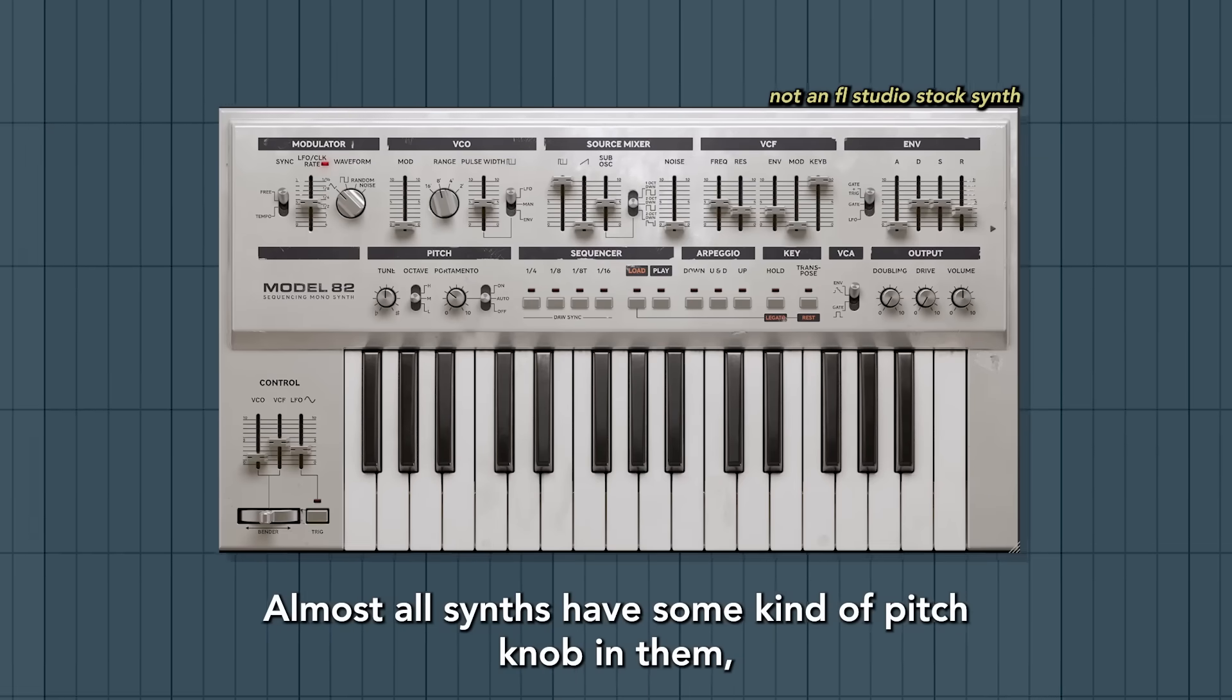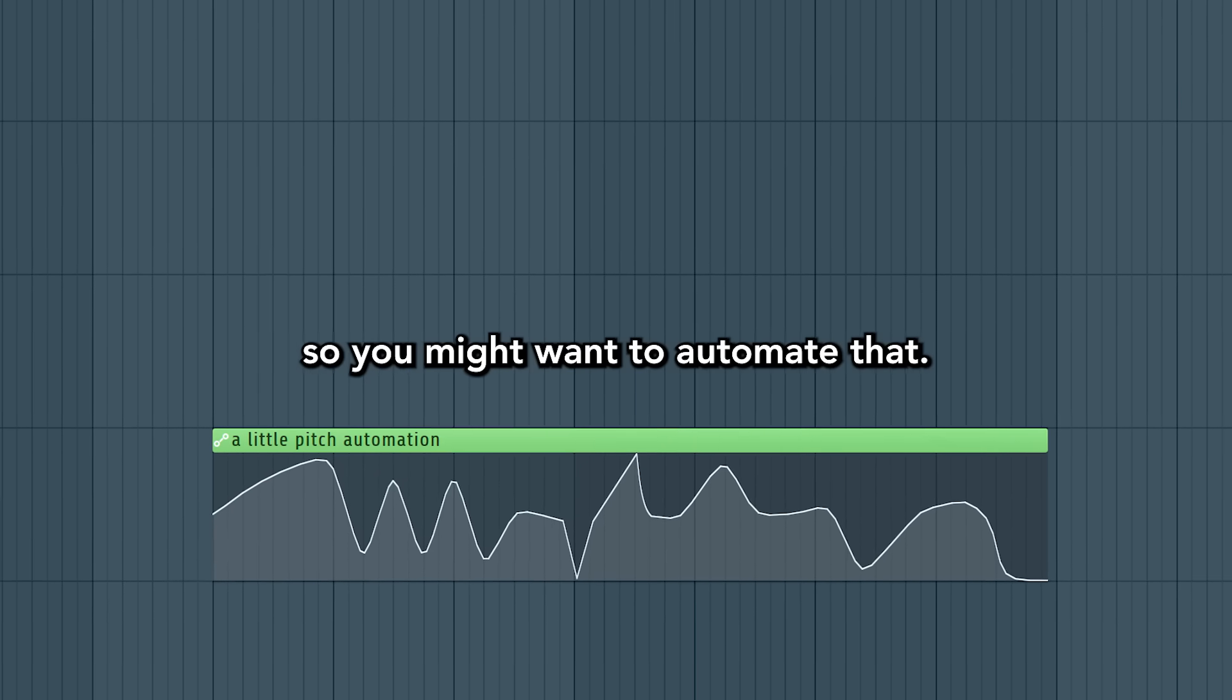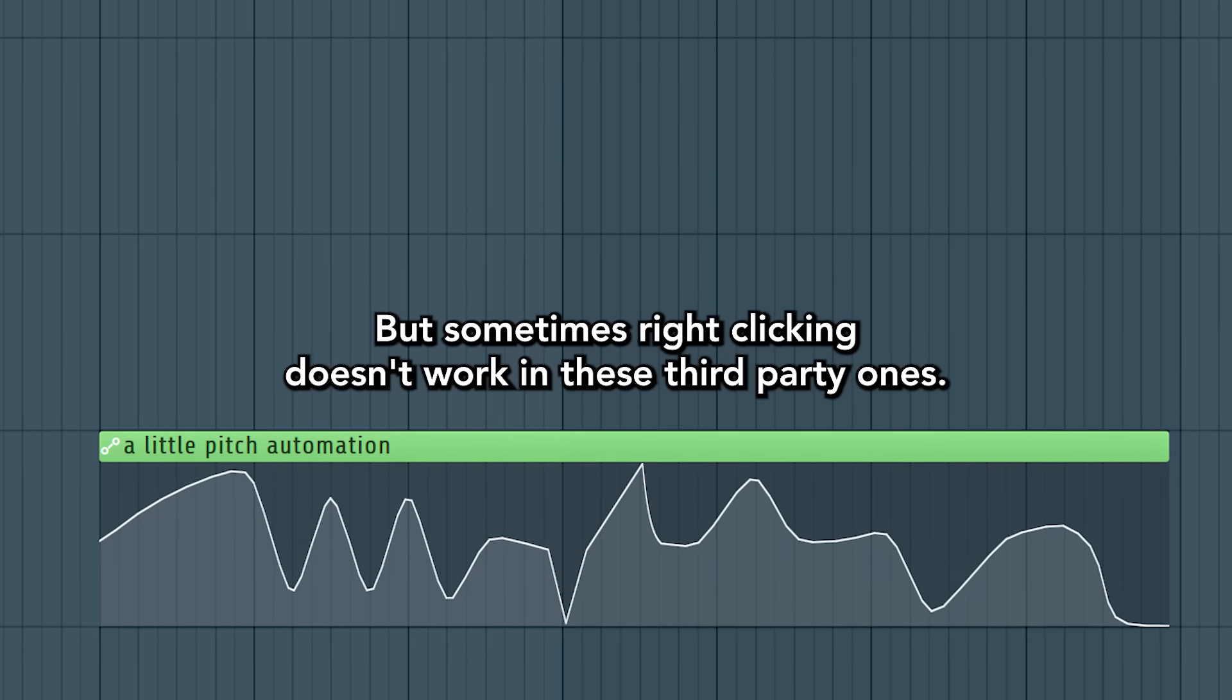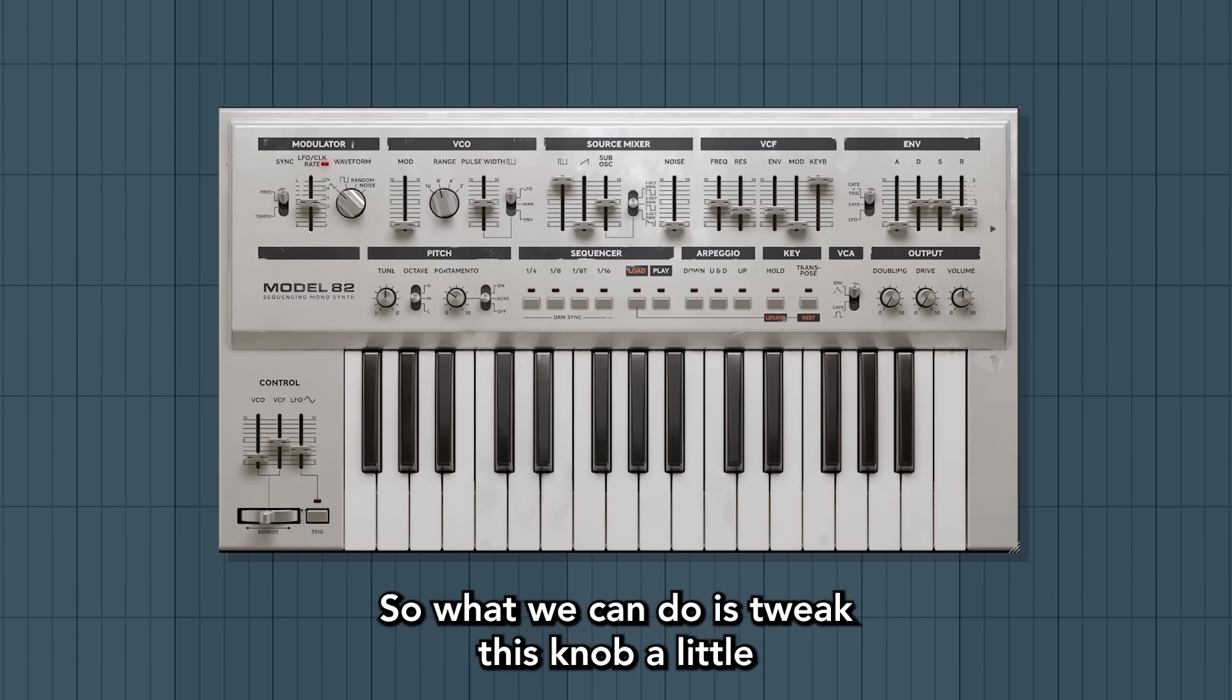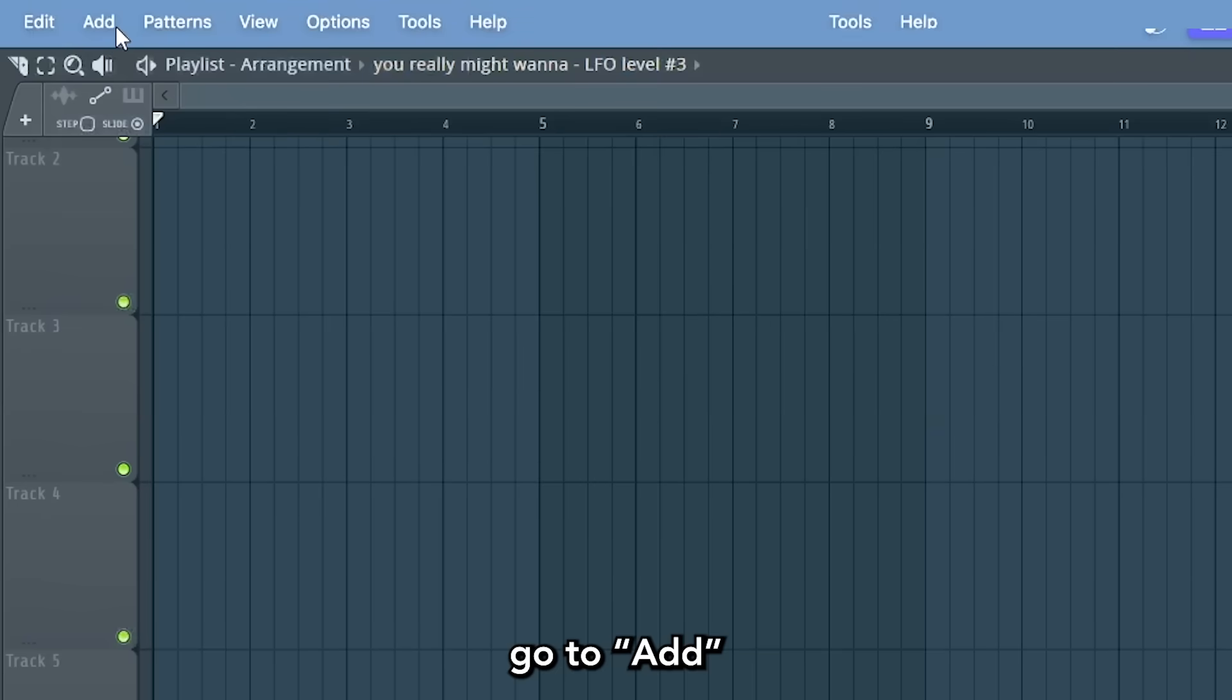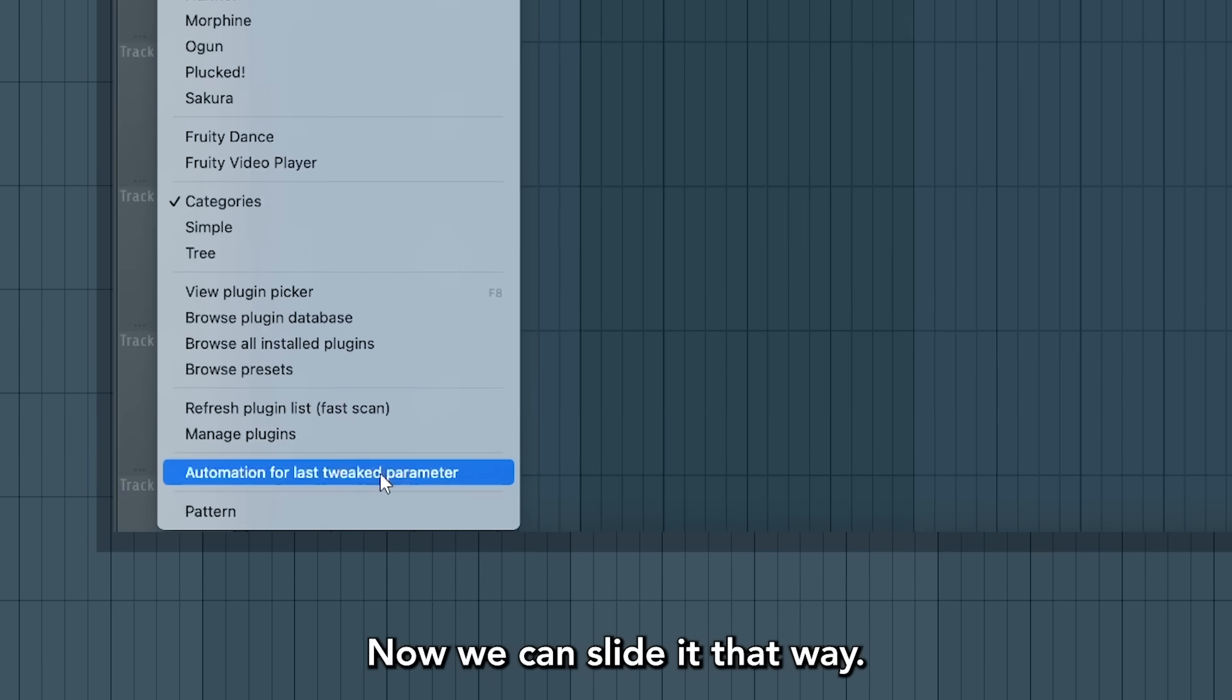Almost all synths have some kind of pitch knob in them. So you might want to automate that, but sometimes right-clicking doesn't work in these third-party ones. So what we can do is tweak this knob a little. Then go to Add and press Automation for last tweak parameter. Now we can slide it that way.